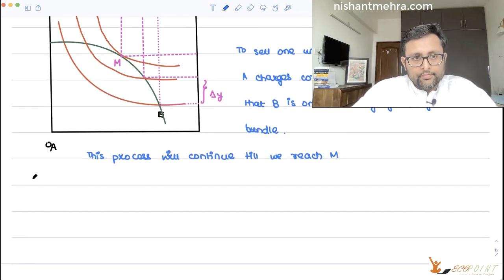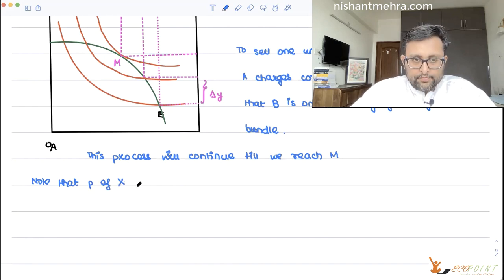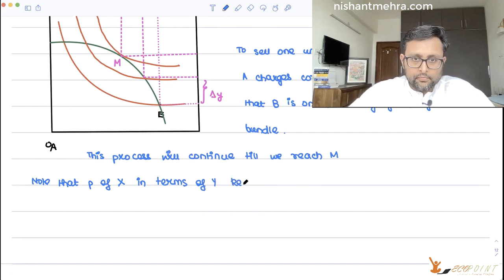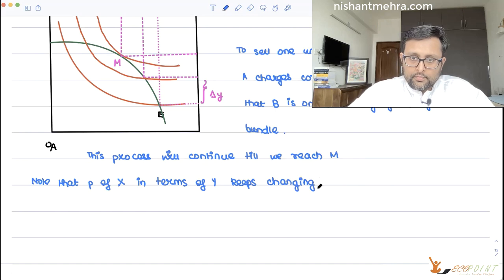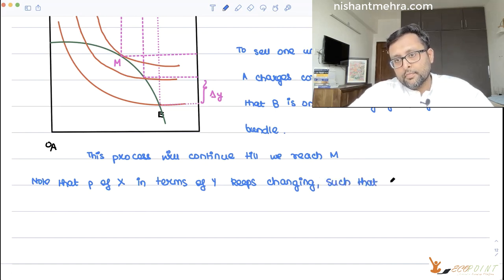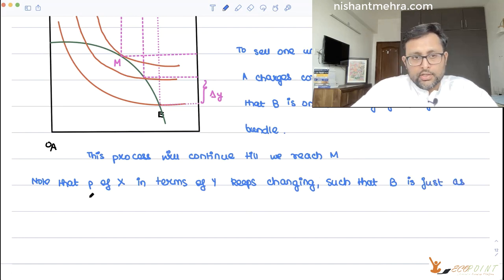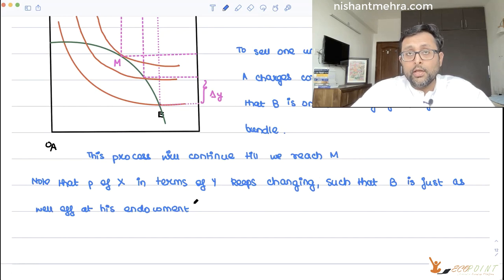The only condition is that you have to remain on the same indifference curve given by your endowment utility. Note that the price of x in terms of y keeps changing such that B is just at his endowment utility. His utility is not changing because I am taking all the consumer surplus out of you — you are just indifferent between buying or not buying. That is why your utility is not changing.